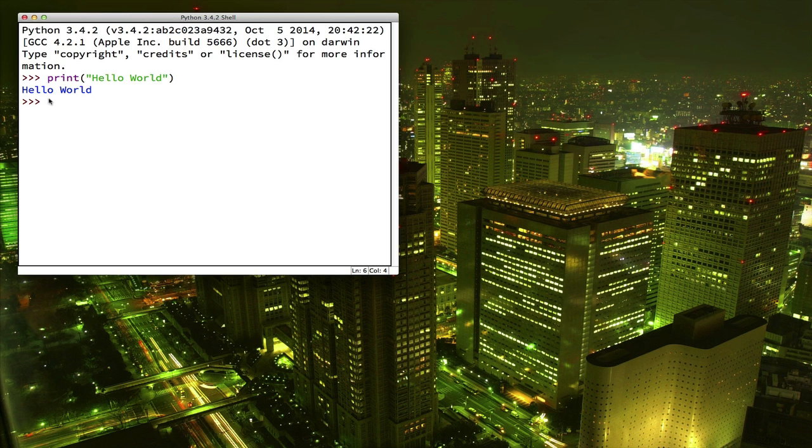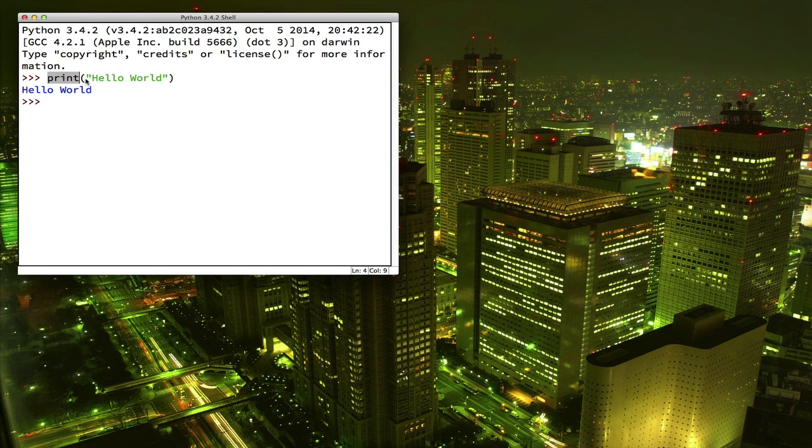So what did we just do here? We gave the computer a command called print. That means that we want it to print something to the screen. And then we gave it some stuff in parentheses, which is what we wanted it to print.